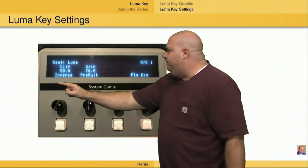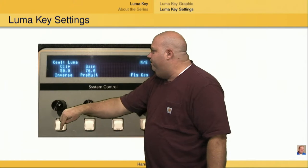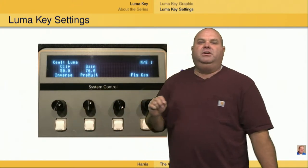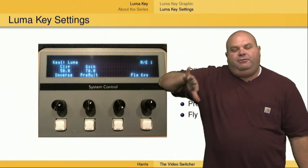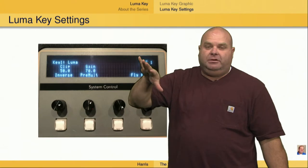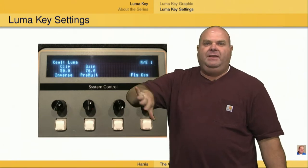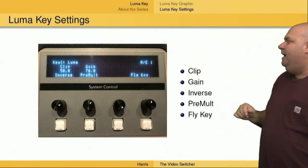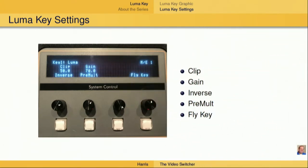We also have the inverse button, which we push here because it's labeled inverse. That would be if we're trying to key out the darkest areas or the blackest areas of the image, rather than the lightest or brightest areas.